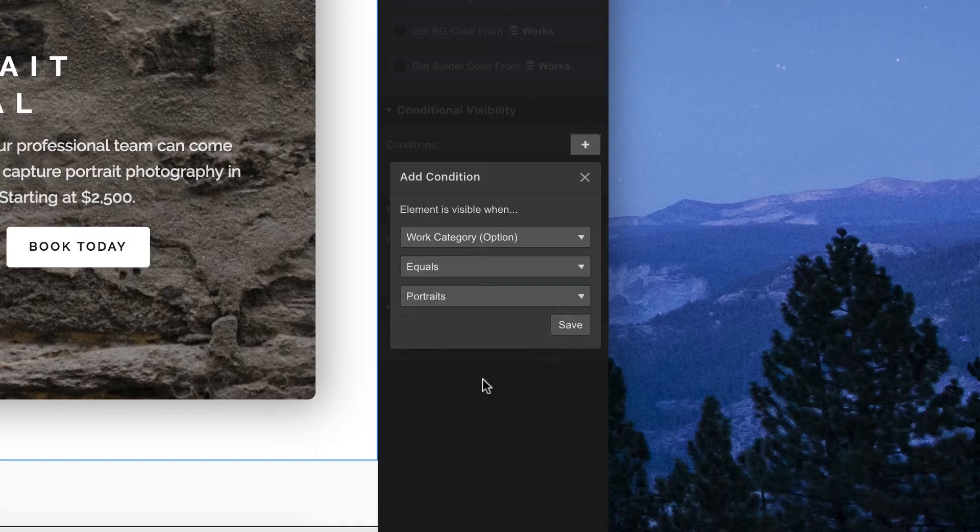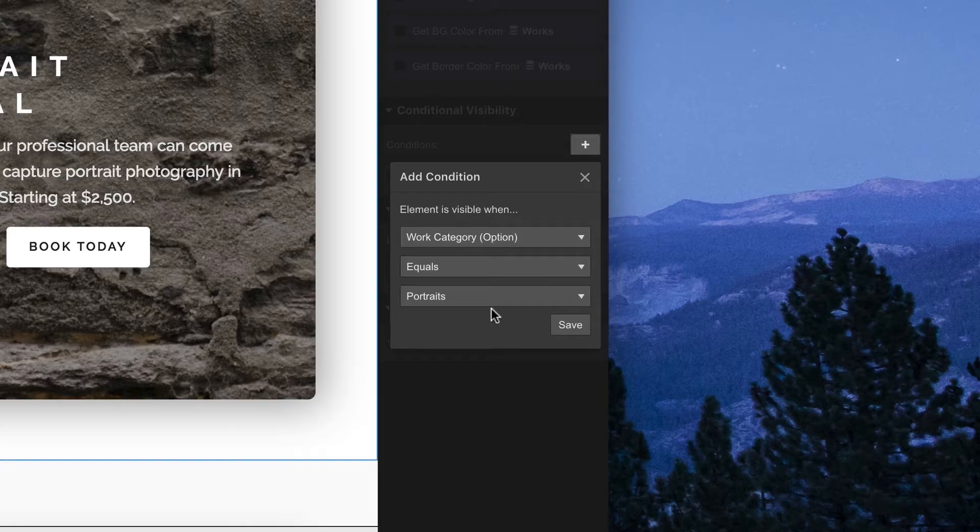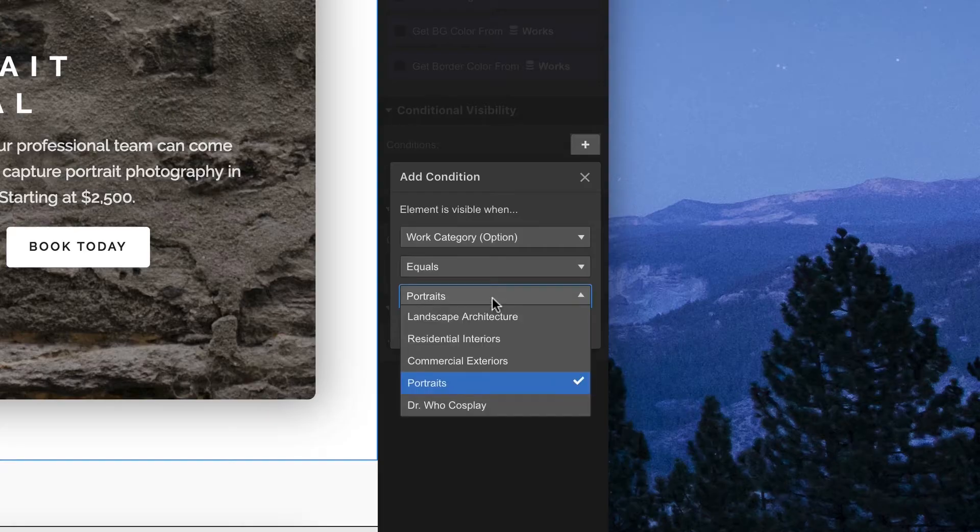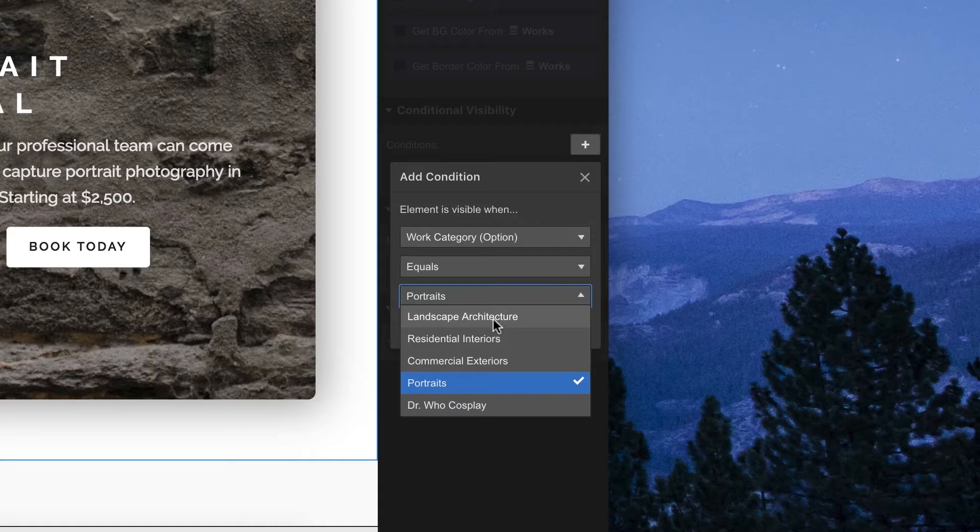We don't want this section showing up to advertise portrait photography if the page is about landscape architecture, residential interiors, commercial exteriors, or Doctor Who cosplay.